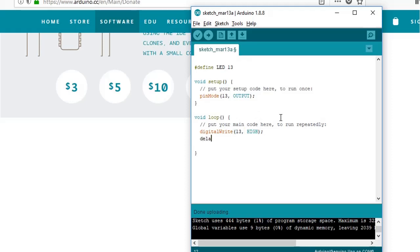Whatever you want to repeat, you need to put in a method named as loop. We will pass on instructions to turn on LED and then wait for one second, then turn off and then wait for one second.